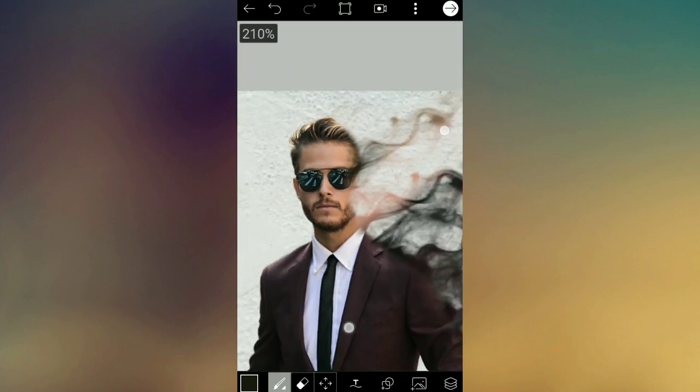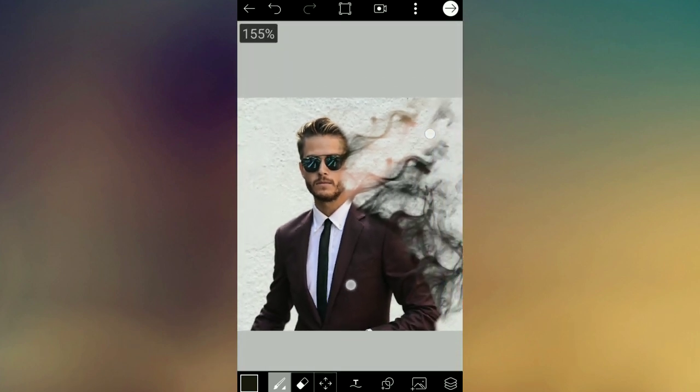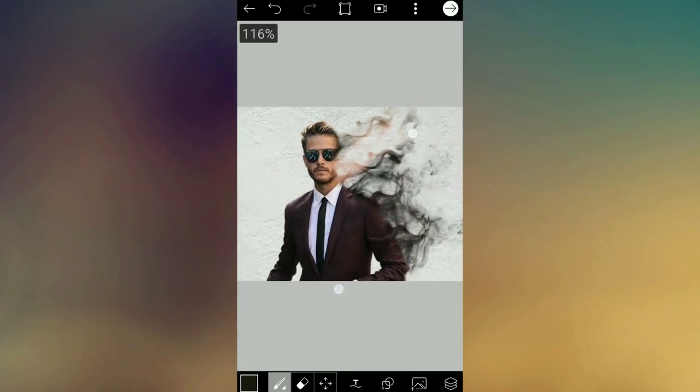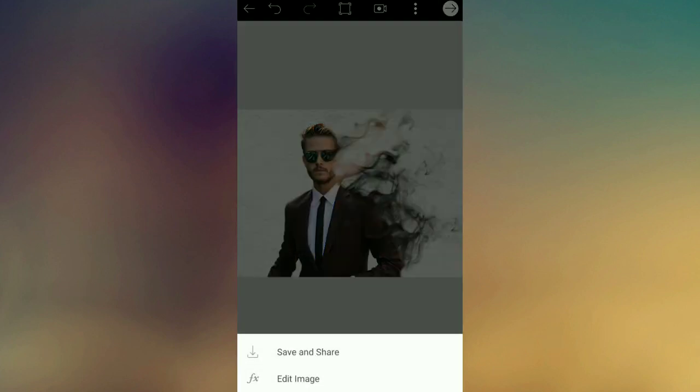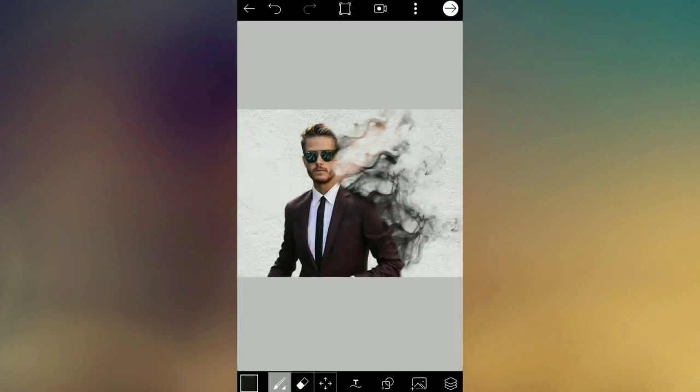The photo is ready. Please edit them as they are ready. The next step is to save and share the option in the gallery.